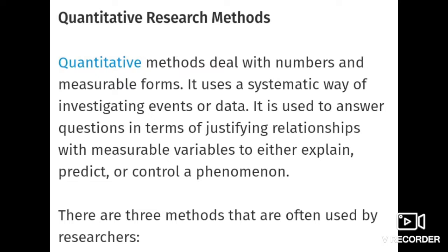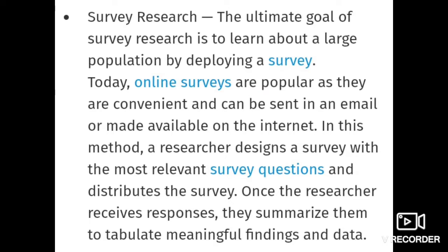Quantitative research methods are further divided into three sub-methods, which we will study one by one. The first is the quantitative survey method. The ultimate goal of the survey method is to learn about a large population. It is used to cover a large number of participants and a large number of areas.